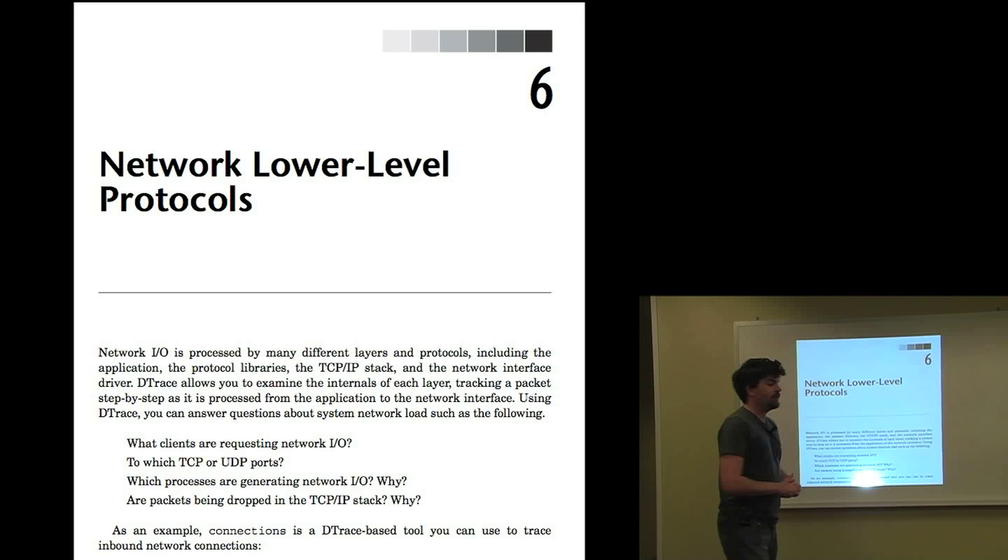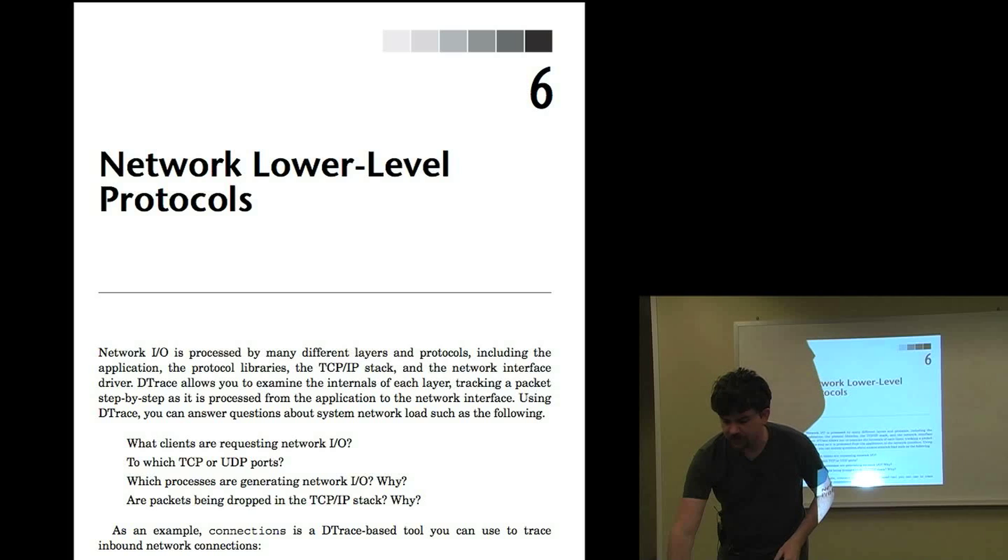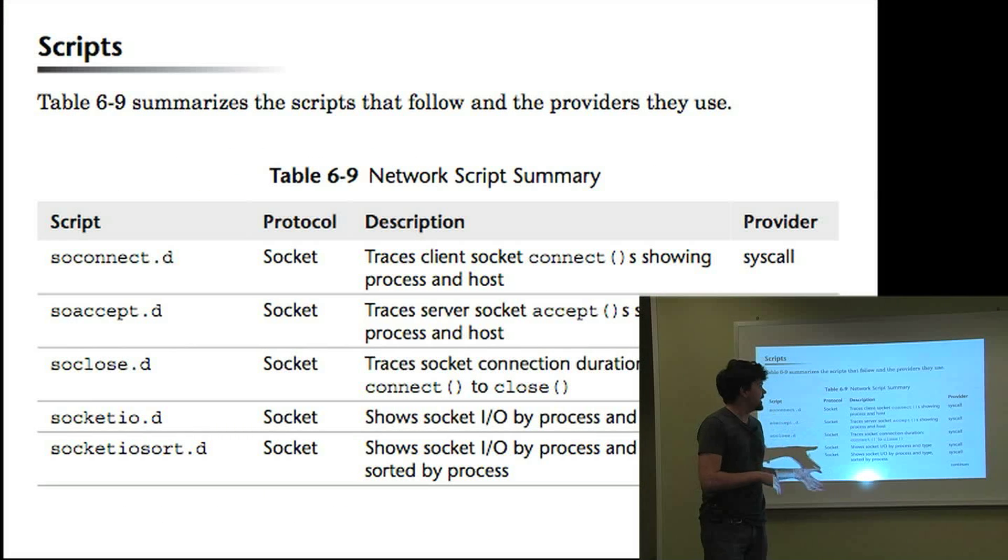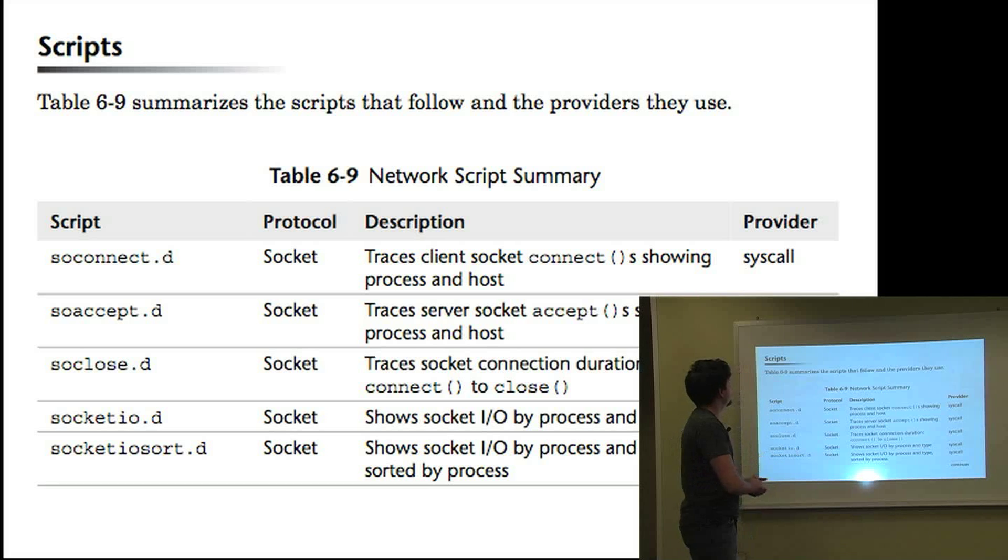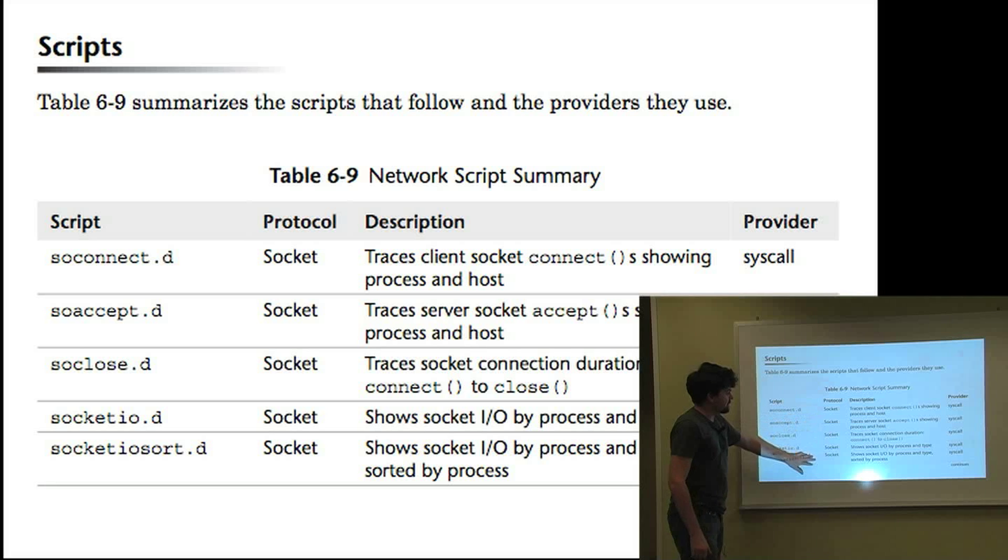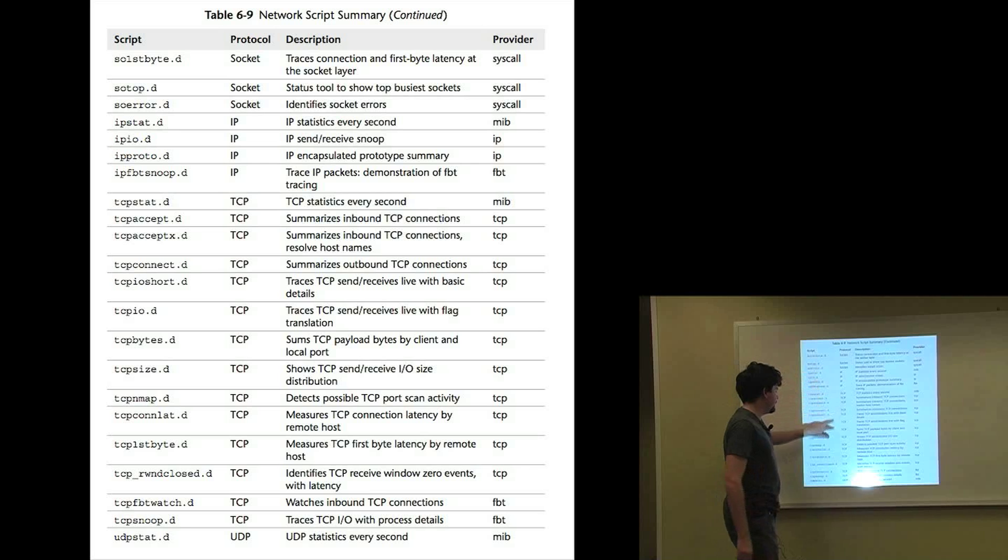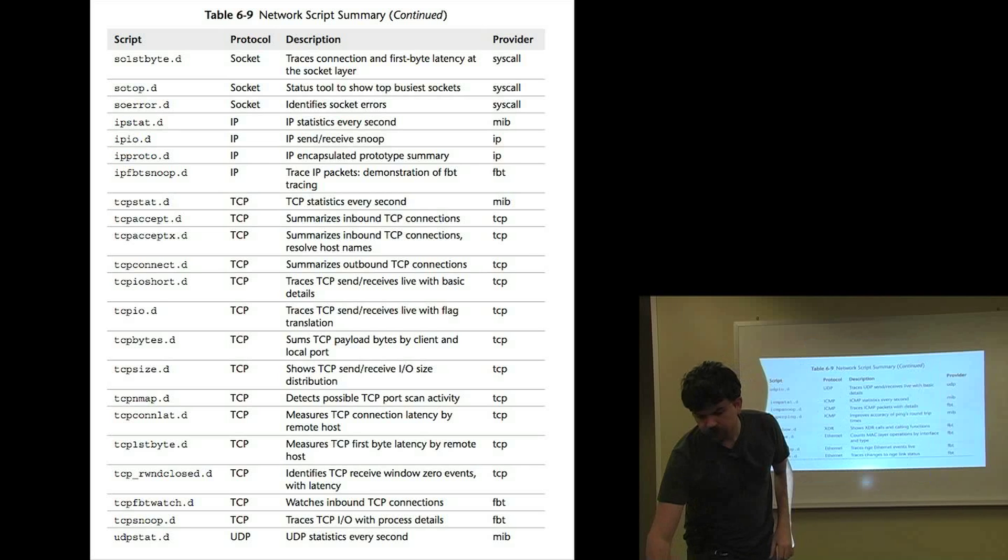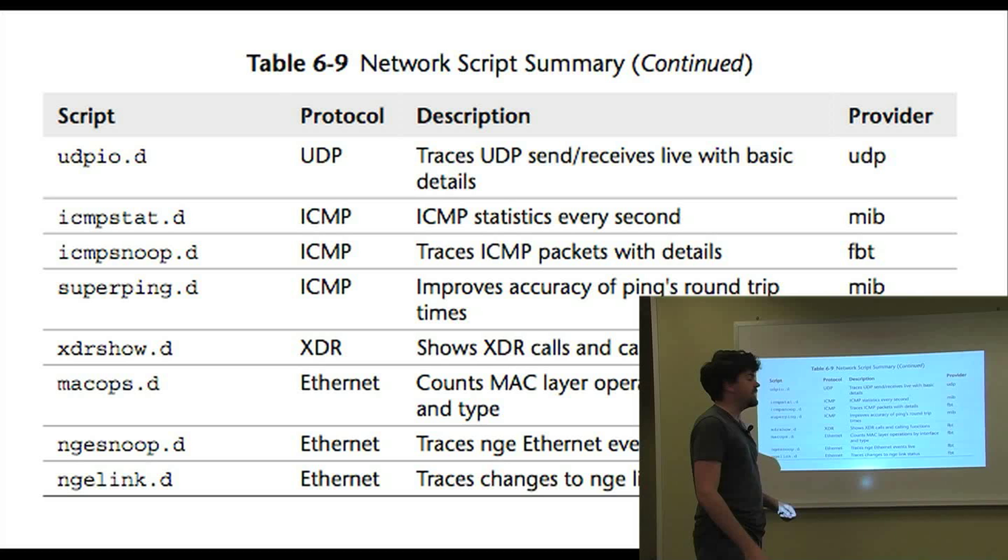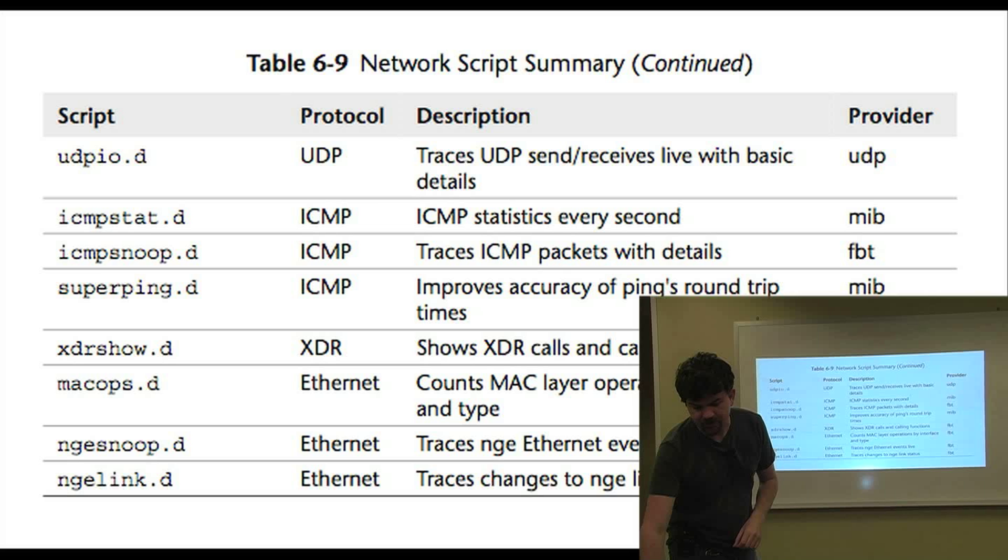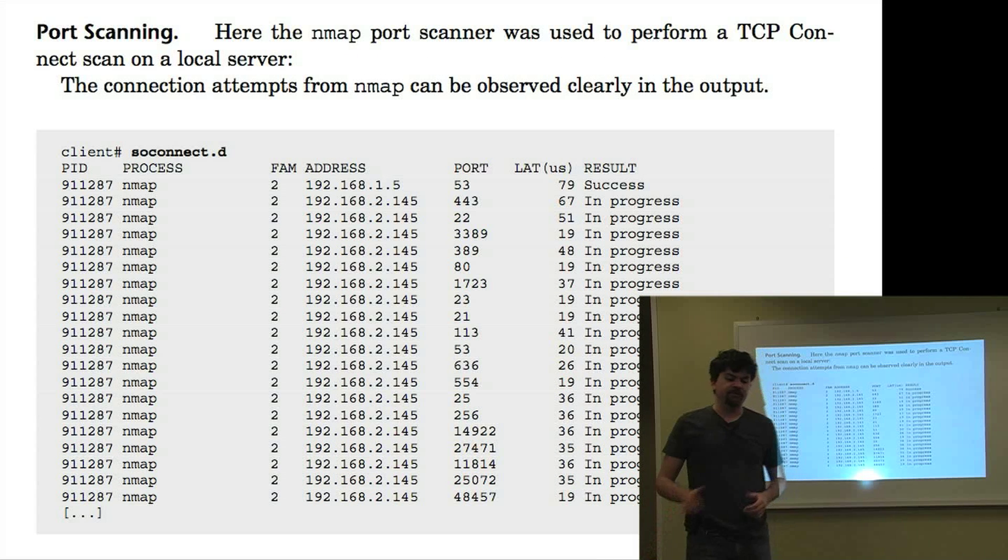Chapter six is on network lower-level protocols such as TCP and IP. Again, a whole heap of sections that I've skipped like before. There's strategy, there's checklists, one-liners. For scripts, there's scripts for socket tracing, IP, TCP, UDP, ICMP, XDR, and Ethernet. And so really the full stack, you've got examples of using Dtrace to get information from all of them.